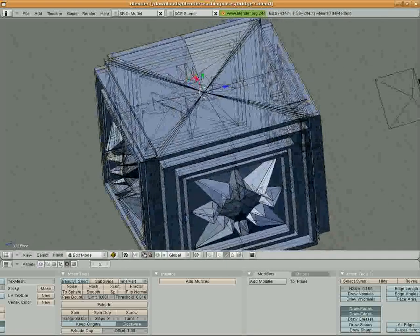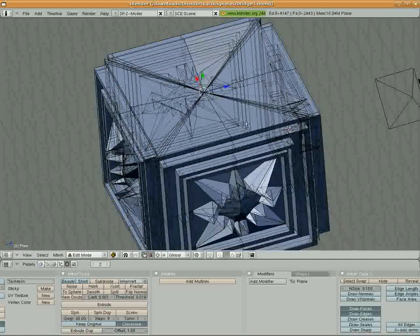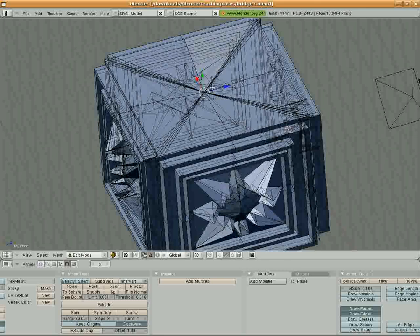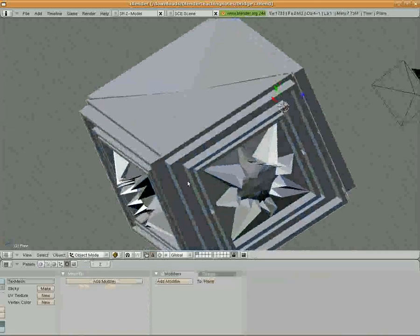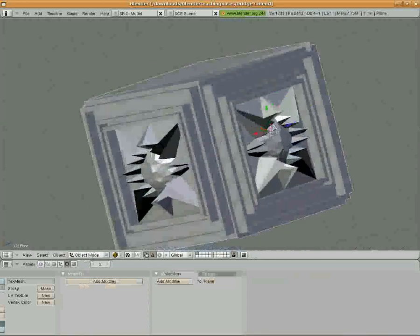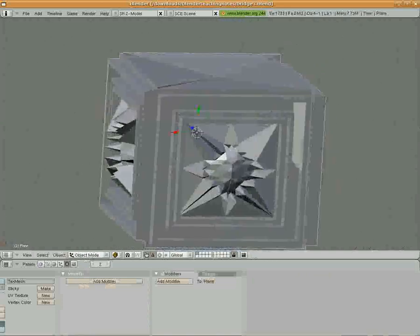What I did was I selected the top edges, clicked E and then S, and then I was able to bring all those edges in. Then I clicked W, chose Merge, and chose At Center. If we go into Object Mode, you can see our box is now closed up on the top.